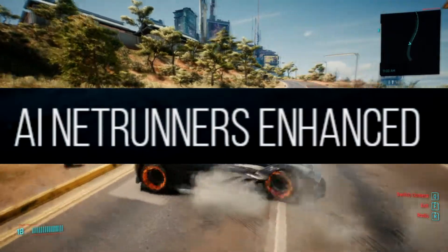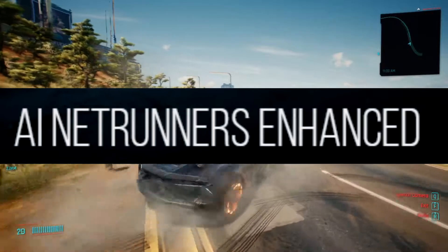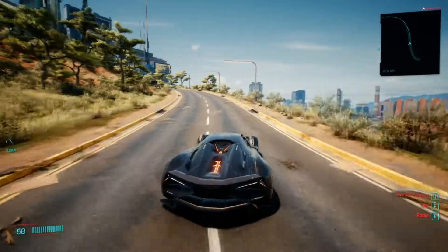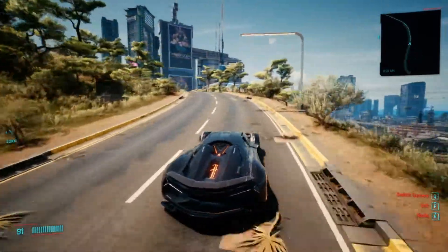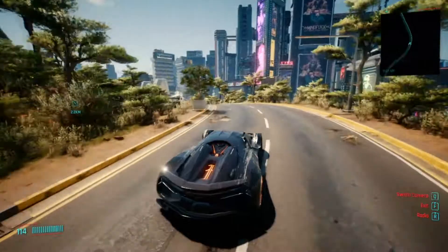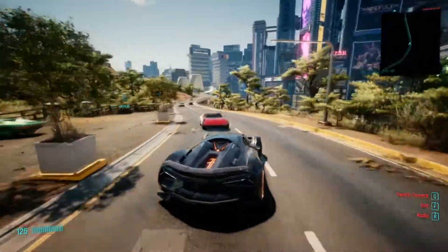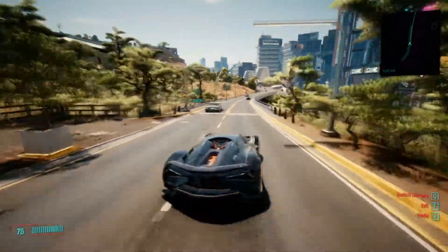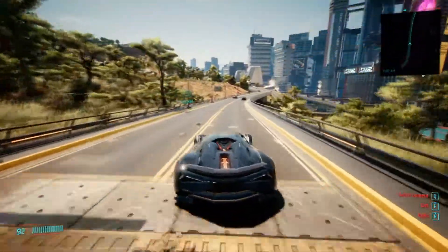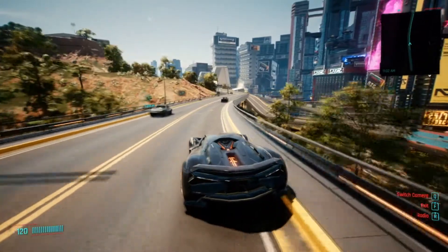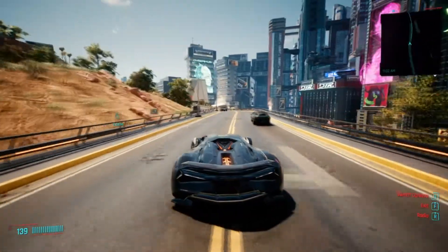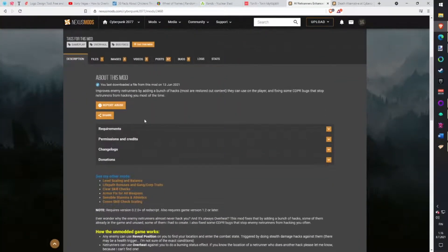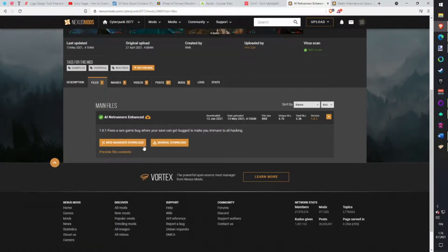AI Netrunners Enhanced. In game, Netrunners have only 2 different hacks to use and there is even a bug which prevents them hacking entirely. Sounds fun? Right. Let's fix that with this mod and now Netrunners will work and hack like the player and use all different hacks against you making battle much more interesting. Download with Vortex.